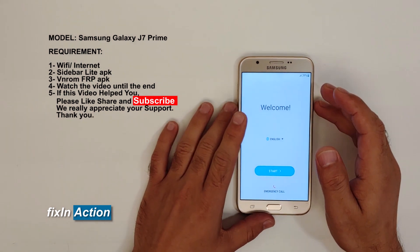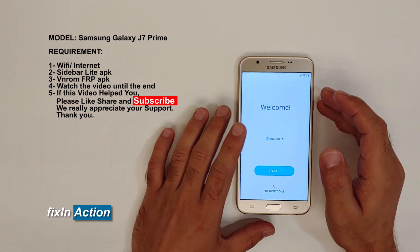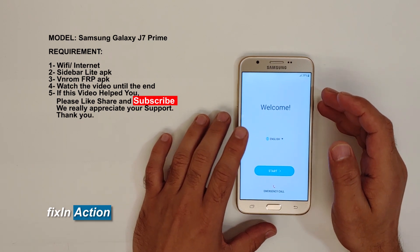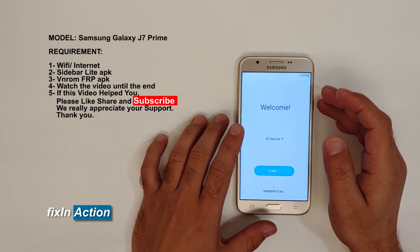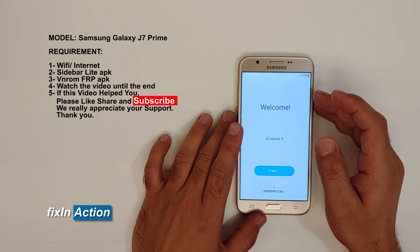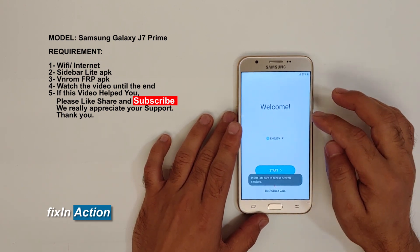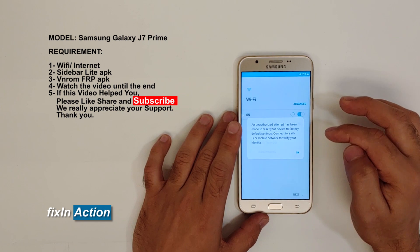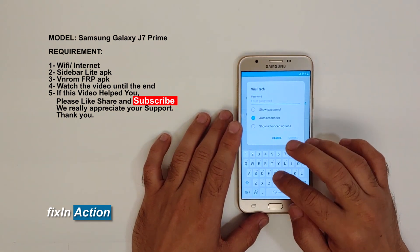Hello and welcome to Fix and Action on YouTube channel. We will be bypassing the Google account on Samsung Galaxy J7 Prime. Let's get started. First of all, you have to connect it with a Wi-Fi network or internet.